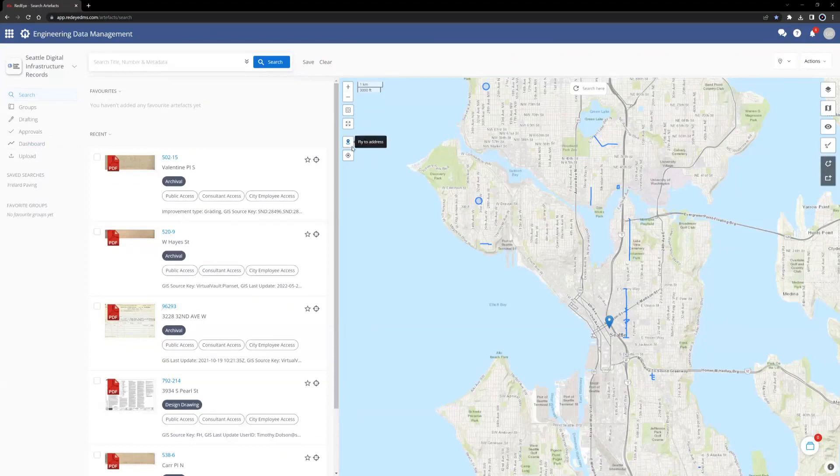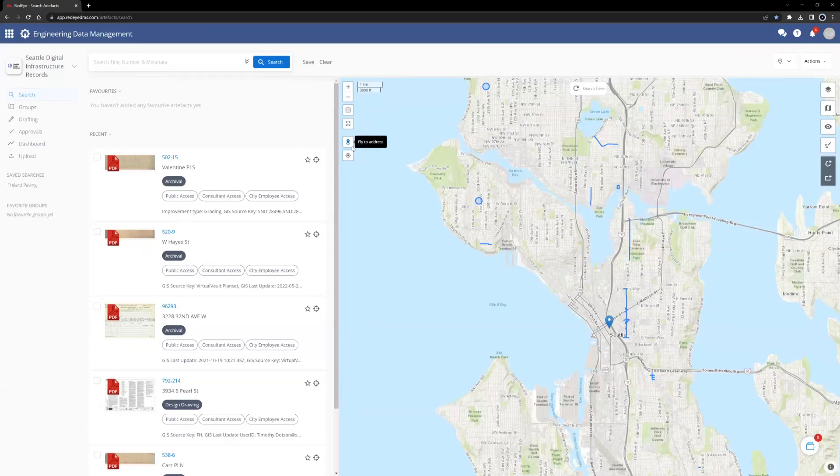A quick way to zoom to different parts of the city of Seattle is to use the fly to address feature. This button is on the left-hand side of the map view, second from the bottom.